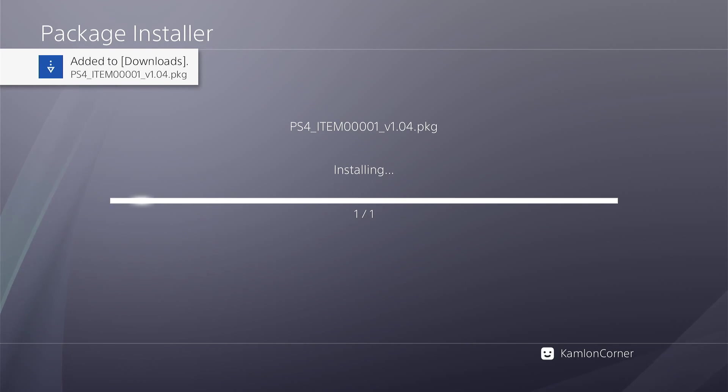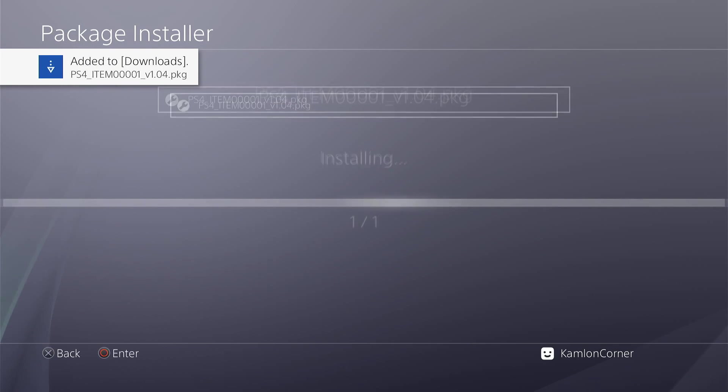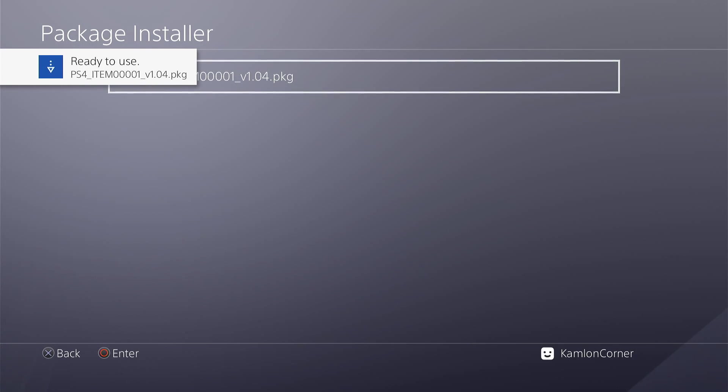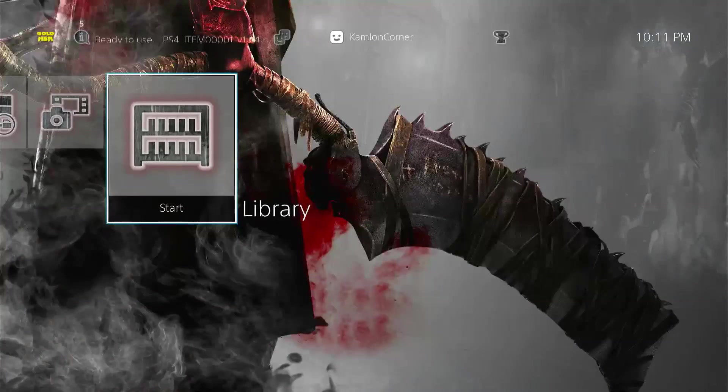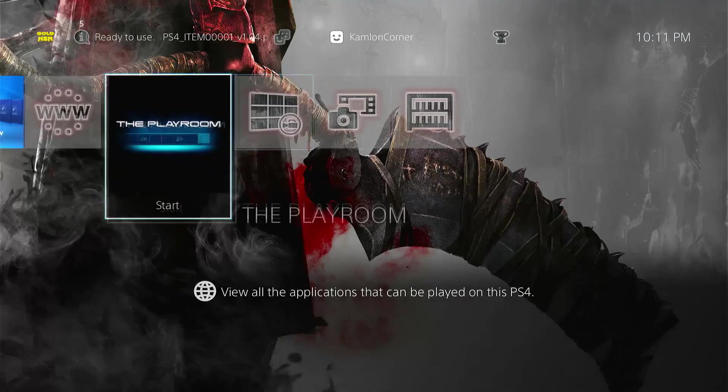This is the reason why it is highly advisable to have a separate FPKG on your items flow manager so that you can install it anytime, every time you need it. Now, let's go to the application.